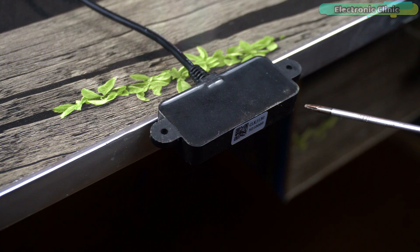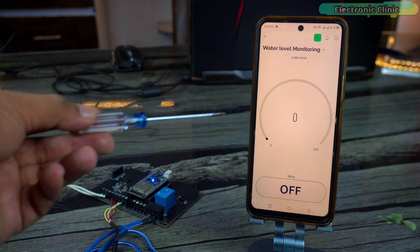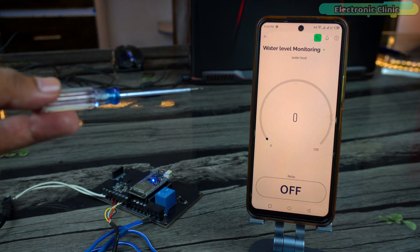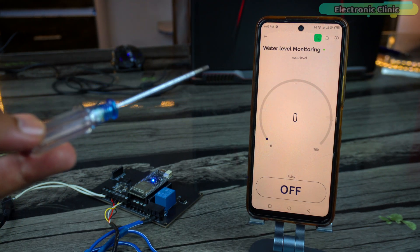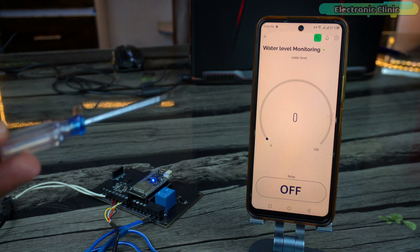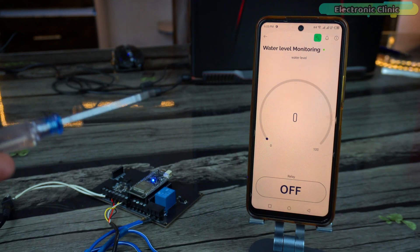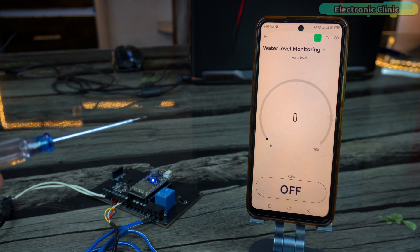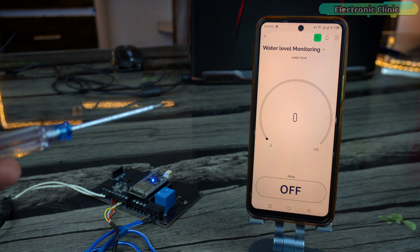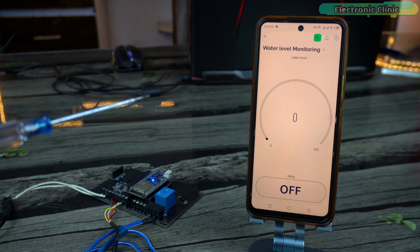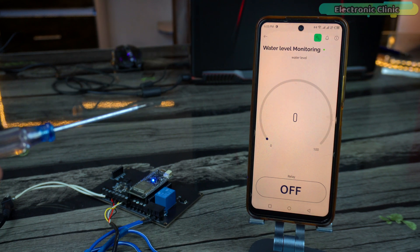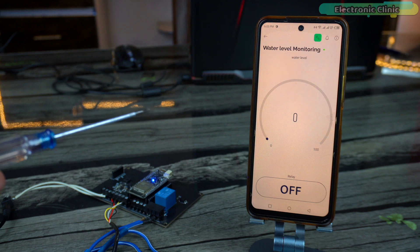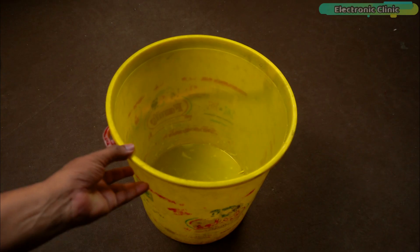The ultrasonic sensor is in its place, the ESP32 and Blink application are connected to the Wi-Fi. Let me also tell you there is no need to connect to the same Wi-Fi. You can use a different Wi-Fi network or GSM network on the mobile side. It is an IoT-based water level monitoring system. You can connect to your ESP32 board from any part of the world.